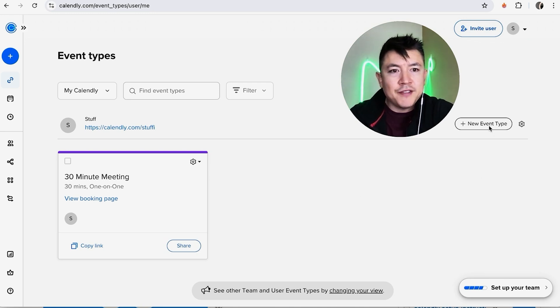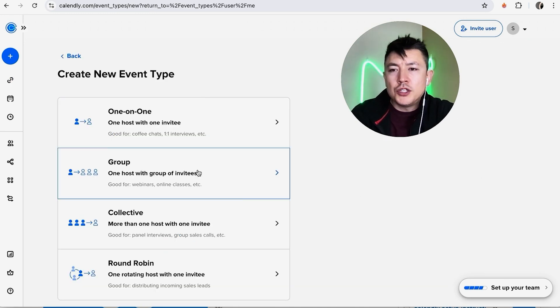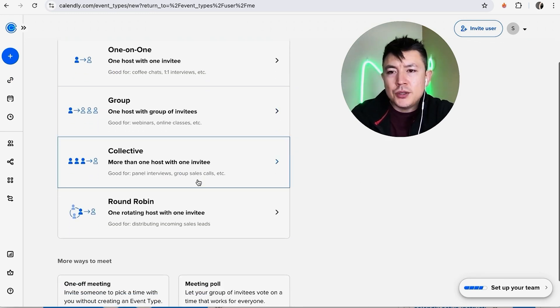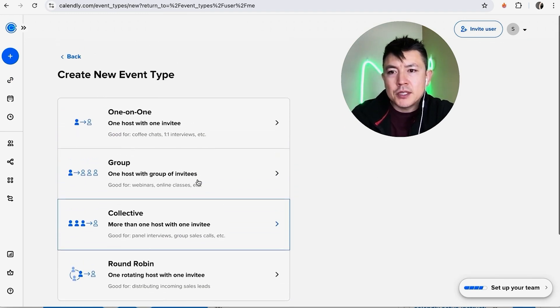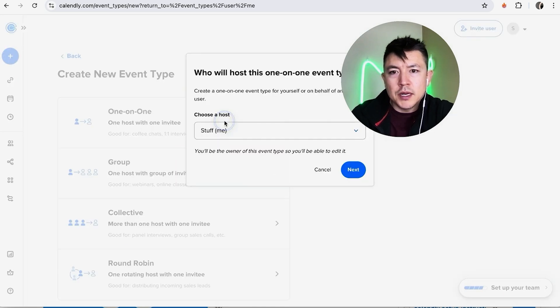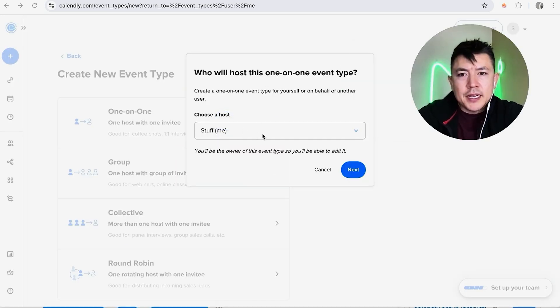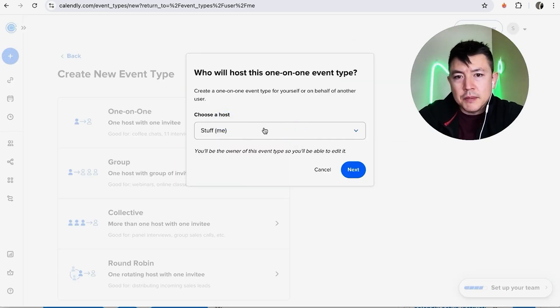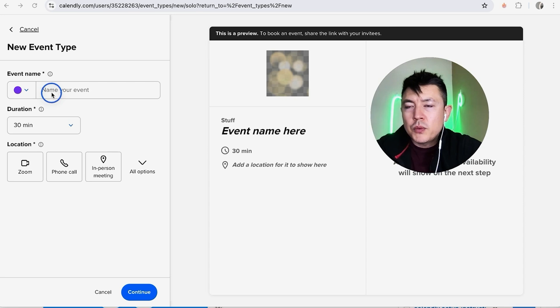First, in order to set up a paid meeting inside of Calendly, you want to go ahead and create a new event right here. Once you do that, go ahead and choose the meeting type. For the purpose of this video I'll just do a one-on-one. Next I'm going to choose a host, so for the host it's just going to be me, so I'm going to click next.